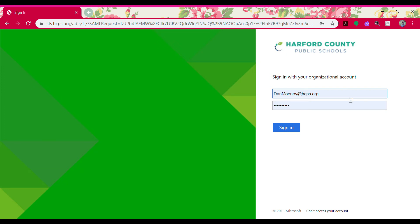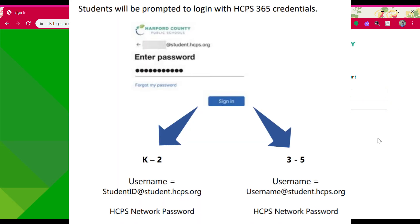Because I've already logged in, it already has my teacher credentials here, so I'm going to go ahead and delete them. If you are a kindergarten through second grade student, your username is your student ID number or your lunch pin number — it's the same number. You're going to put your lunch pin number in and then do @student.hcps.org.